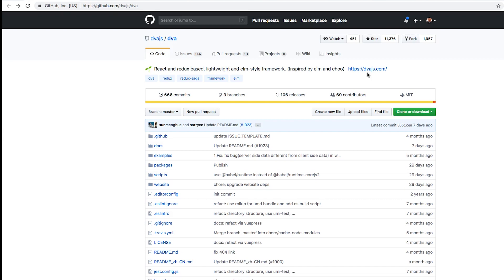Soon it's not just gonna be Silicon Valley that's coming out with all of the greatest tools and frameworks. There's a lot of guys in China right now busting their ass, working hard, and they're giving us competition. Keep an eye on this library, this framework. Check it out, it's called dva.js.